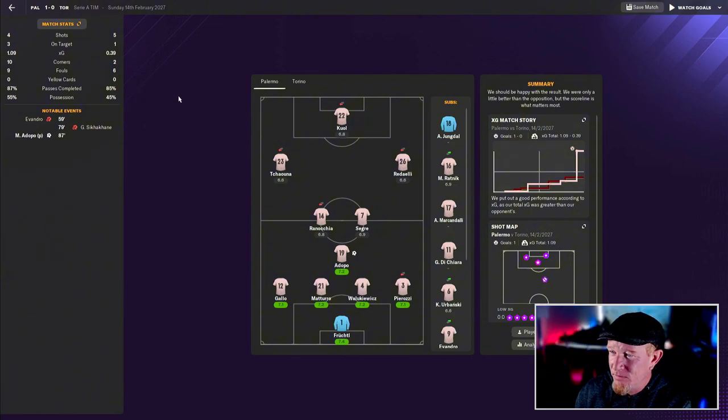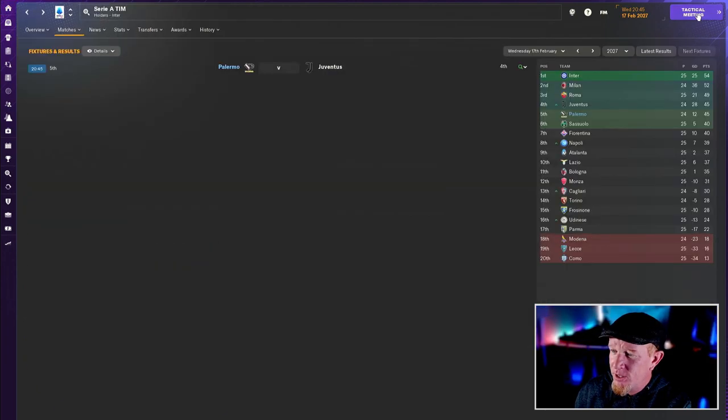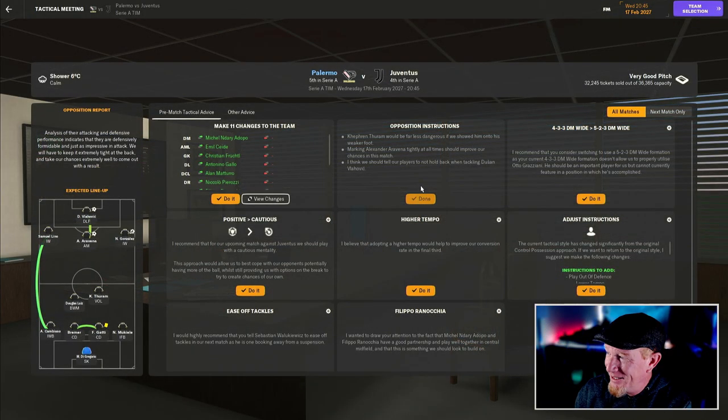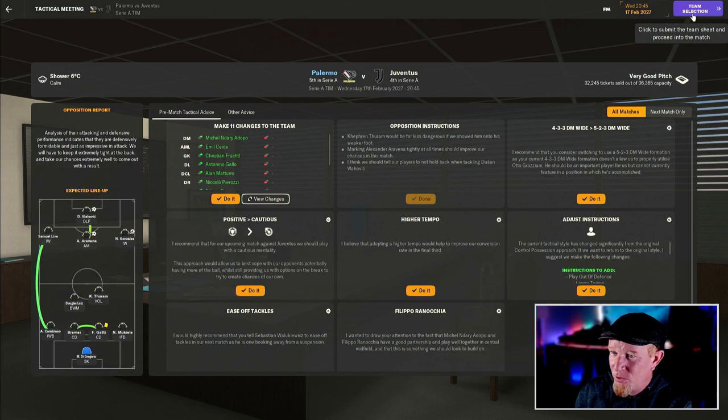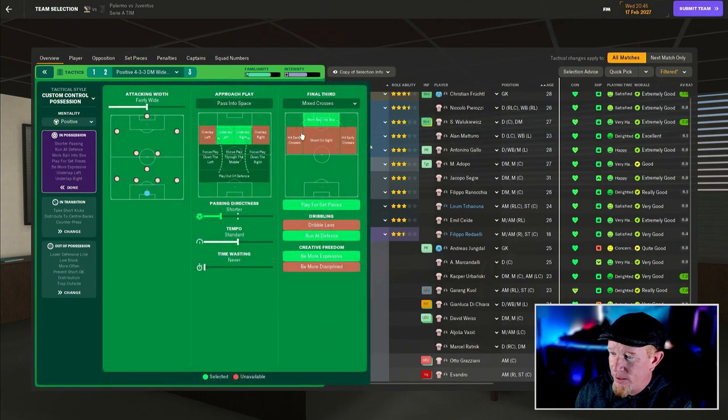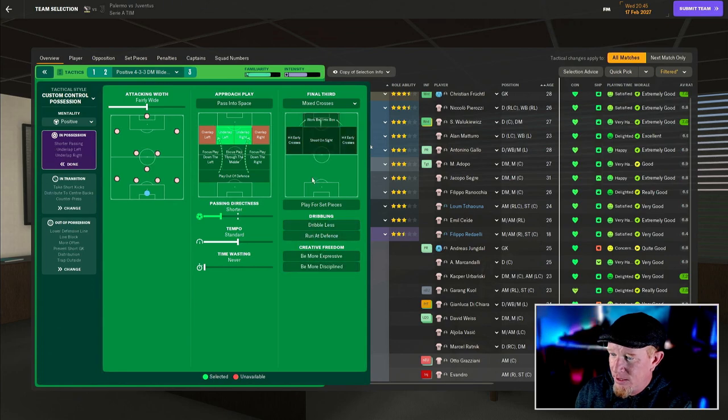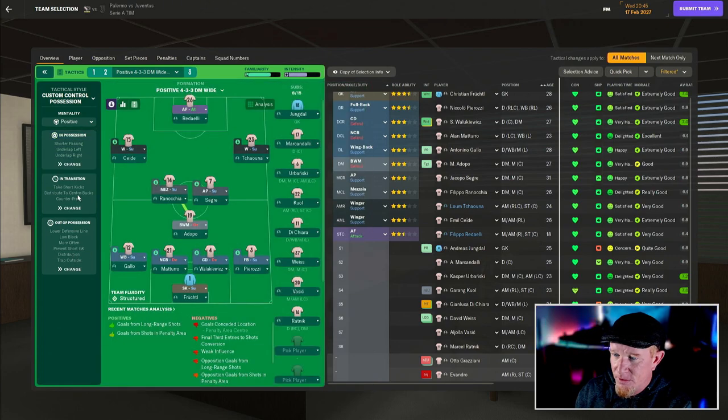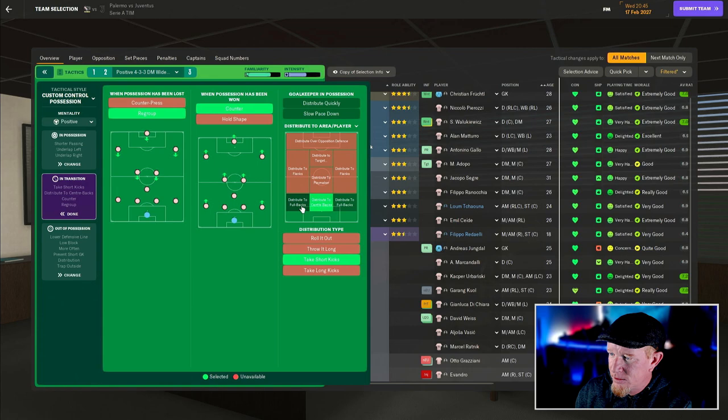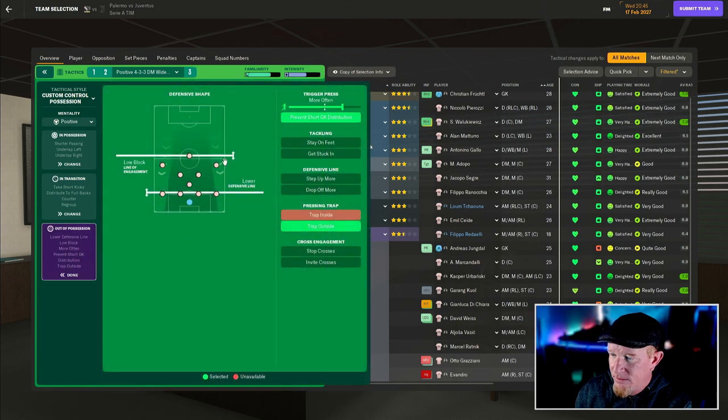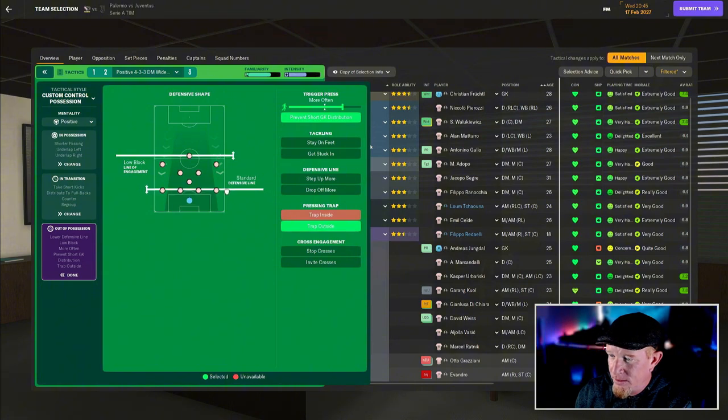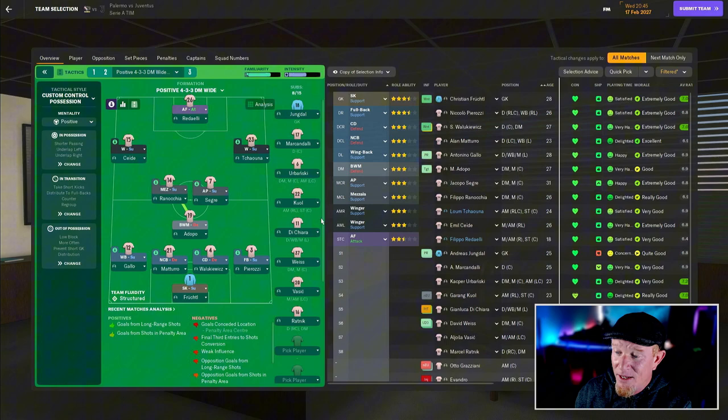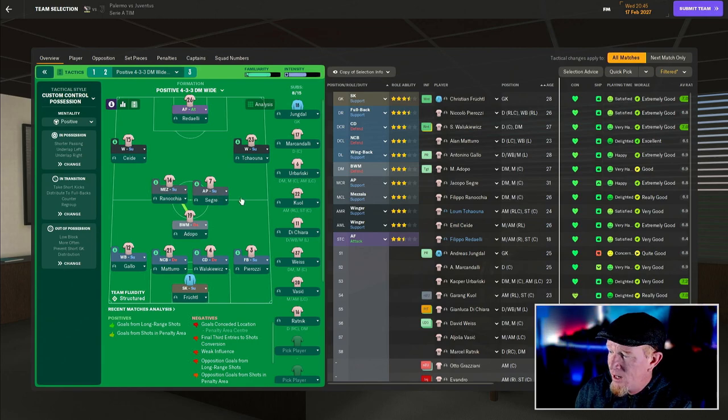We're going to play Juventus. Full disclosure, I don't know who's playing because I've just hit quick pick. I don't want to deal with it, I'm just frustrated at the way we've been playing and I don't know how to fix it. Let's turn off work ball into box because it's not working. In transition let's regroup when we lose possession, counter attack when we win it, distribute to our fullbacks rather than centre backs. Standard defensive line, not trap outside because that's not working either.